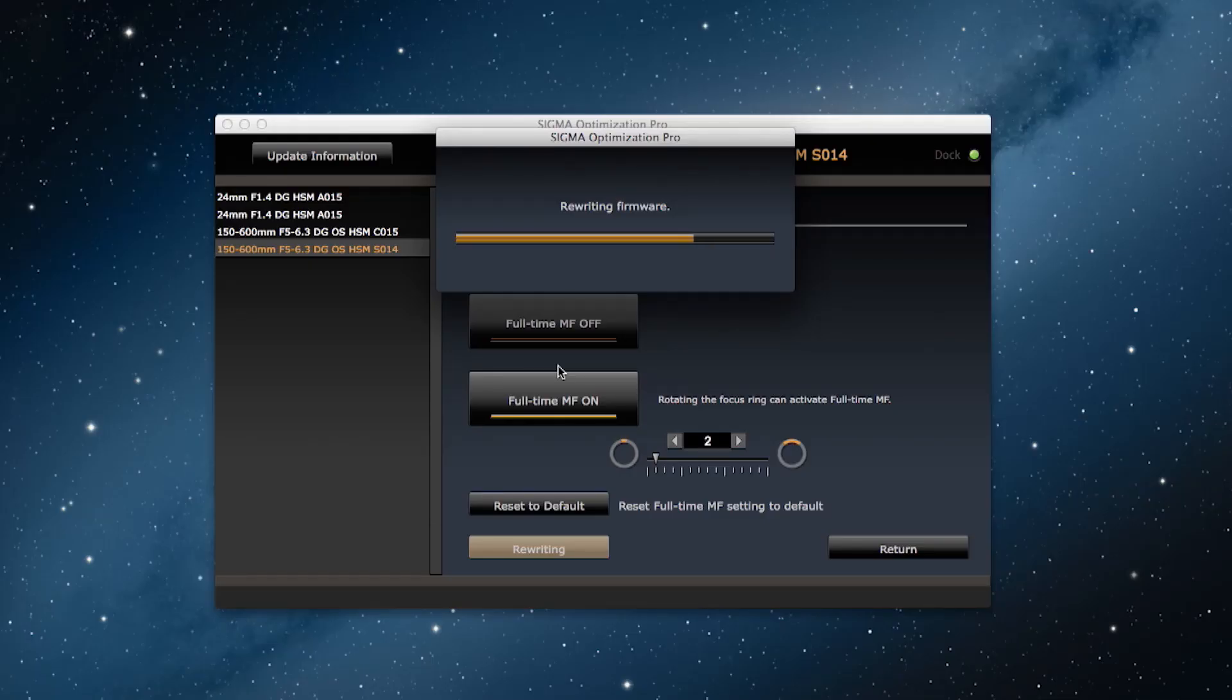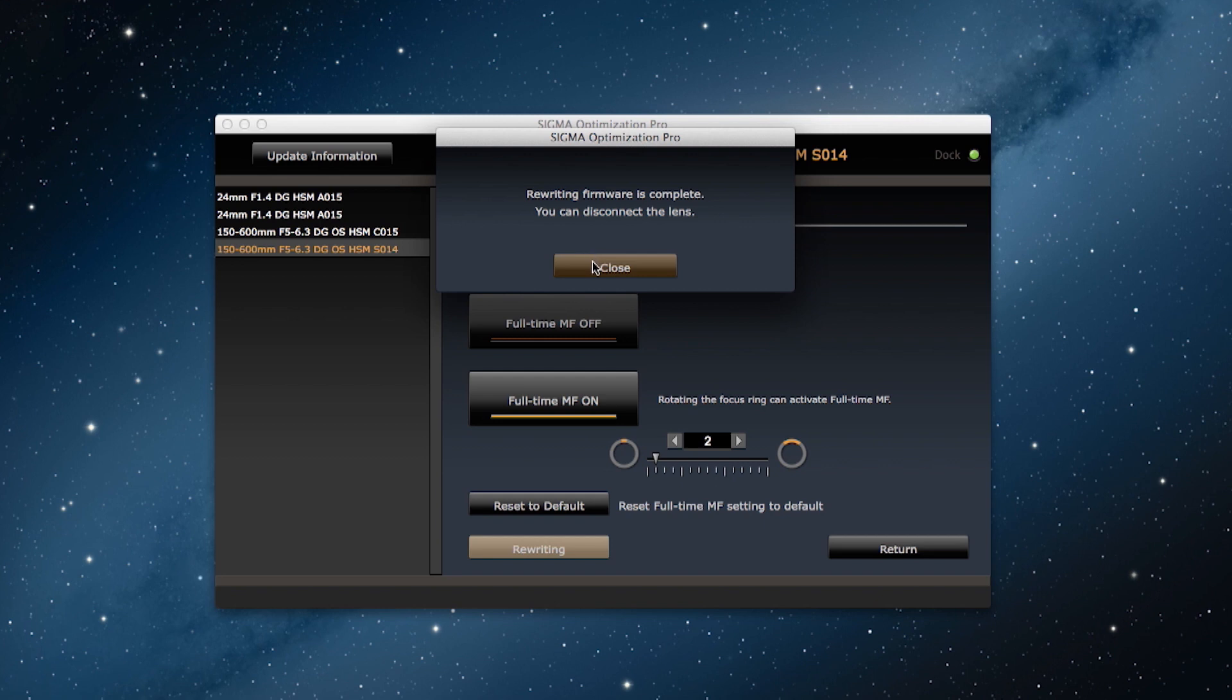Once the rewriting finishes, the confirmation dialog box appears and I click on close. And I have customized this setting.